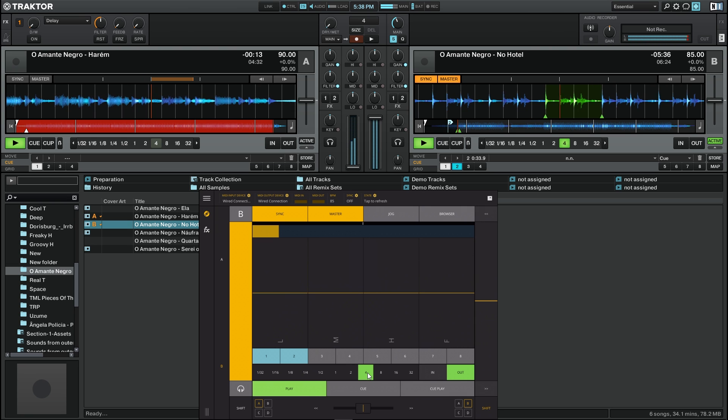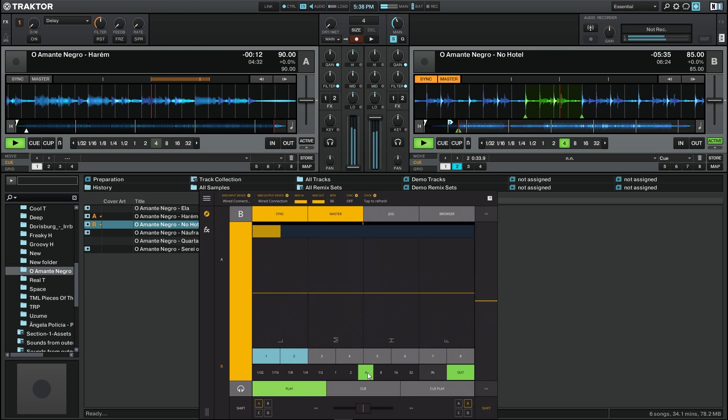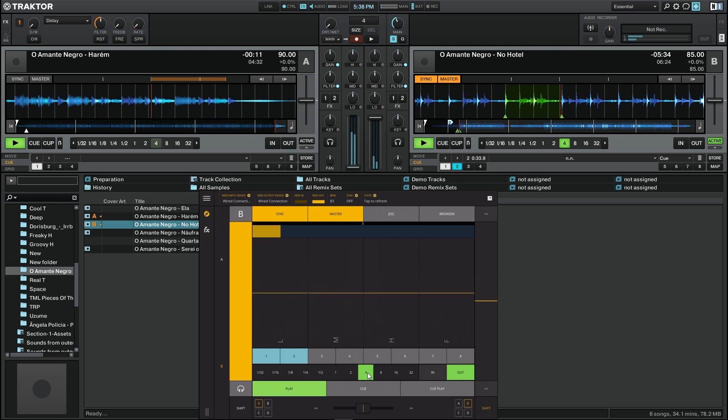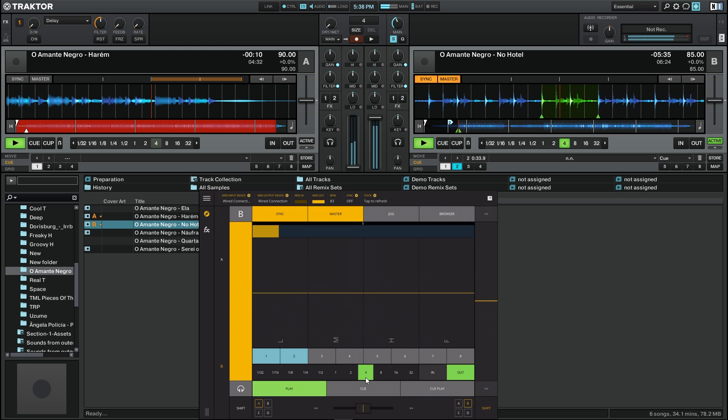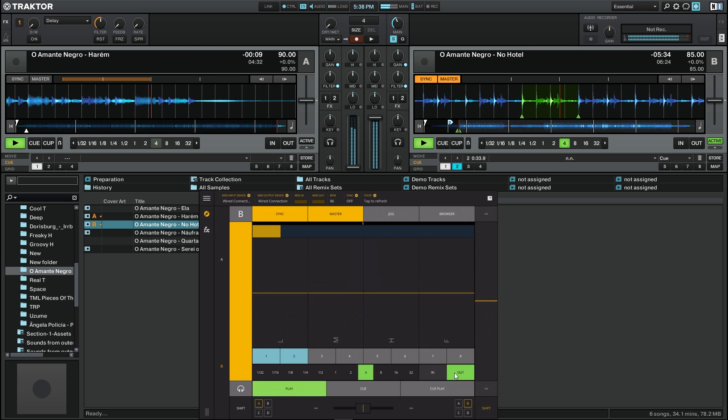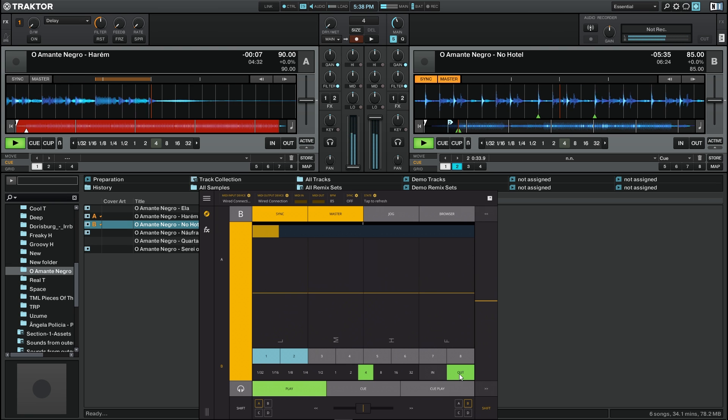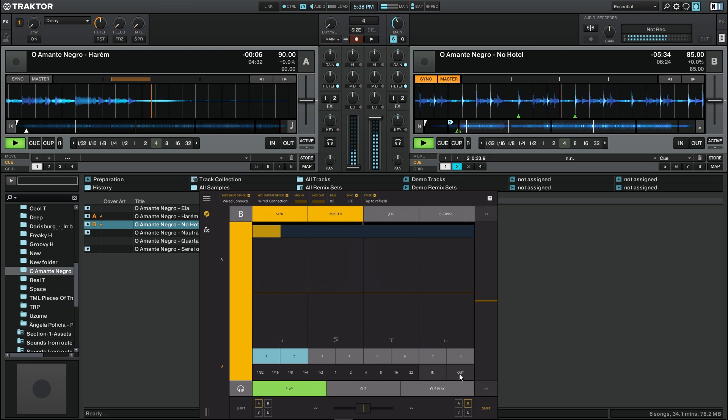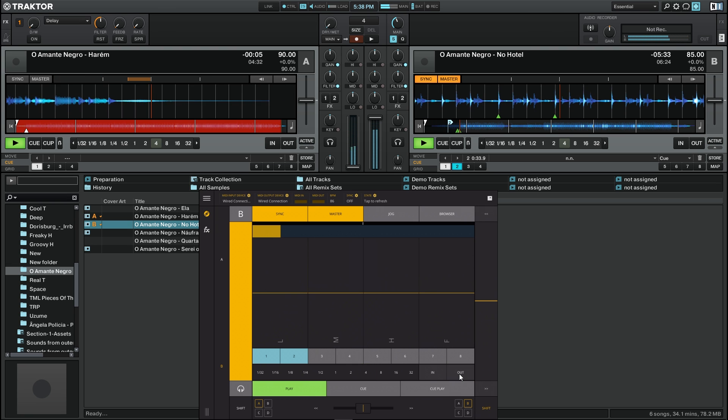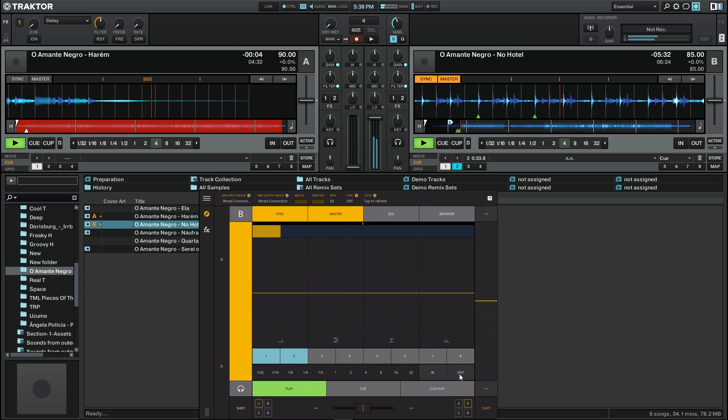If I want to drop the loop, I just have to press again either the 4 button or the out button and it goes out of the loop.